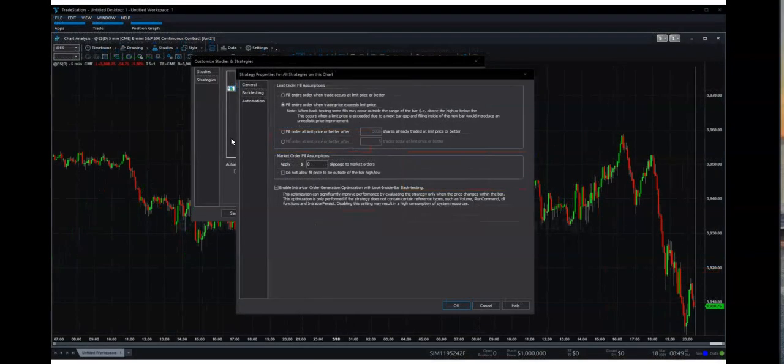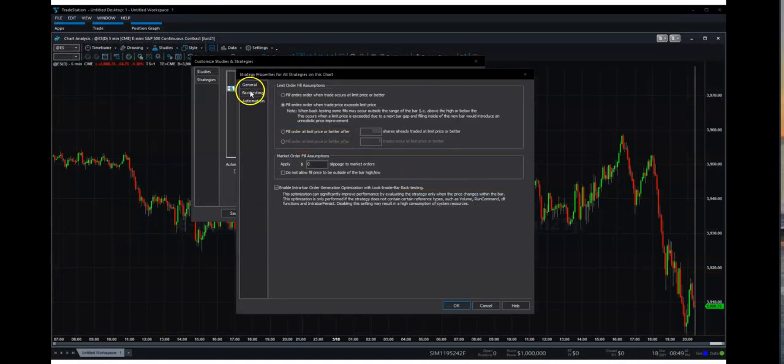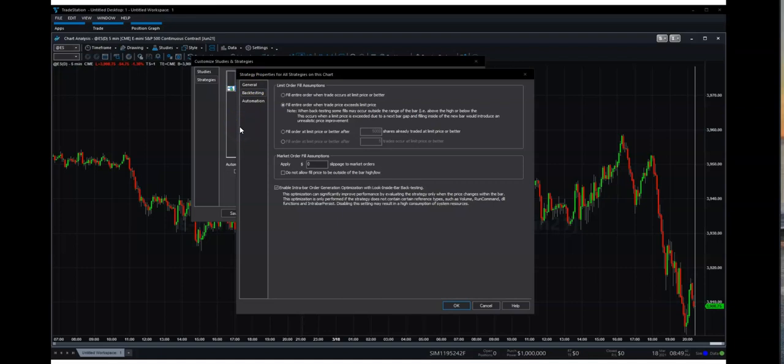So on the next page, then what you want to do is scroll down to the next tab. So you're in general. Now you go down to backtesting. And what you want to select is fill entire order when trade exceeds the limit price.